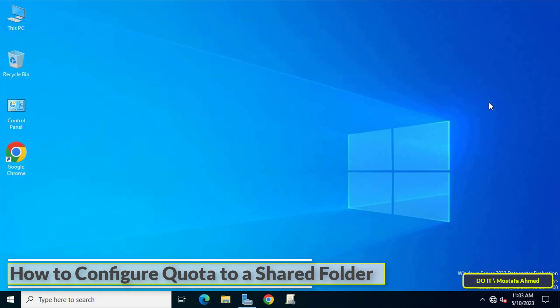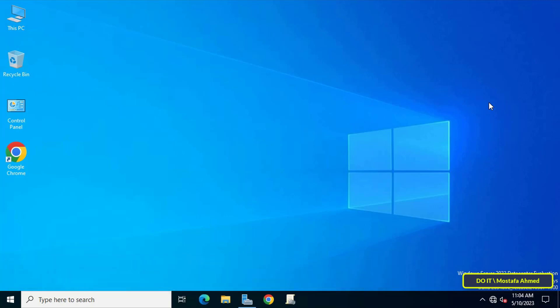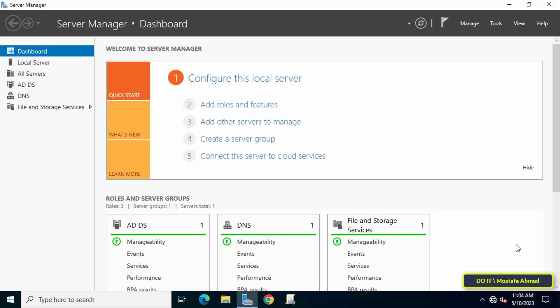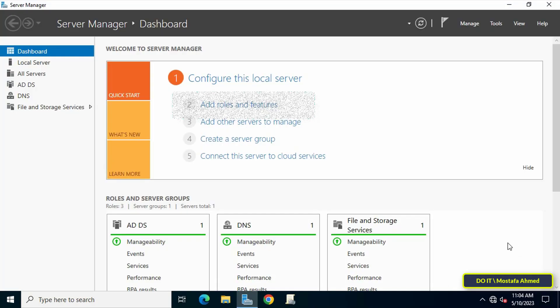In the beginning, a tool called File Server Resource Manager must be activated in order to set a quota for shared folders. File Server Resource Manager includes a quota management feature that allows limiting the space allowed for a folder volume. First, open the Server Manager dashboard and click on Add Roles and Features to install File Server Resource Manager.